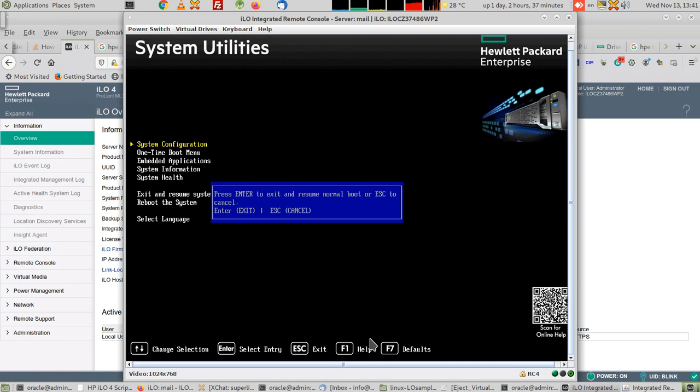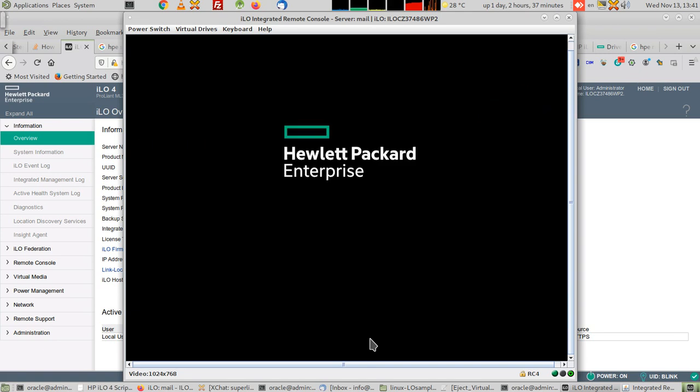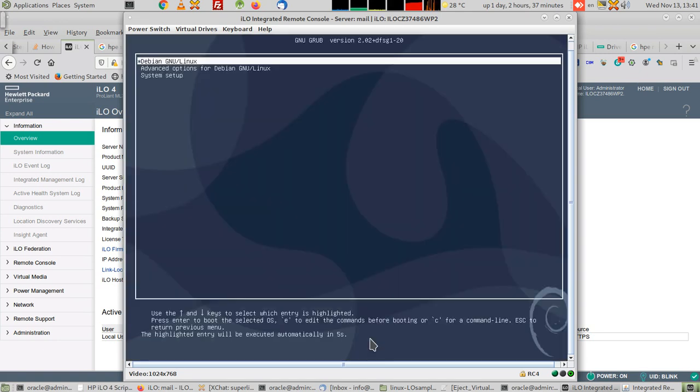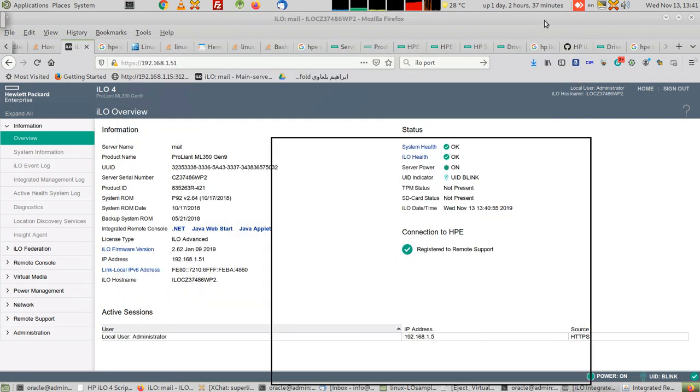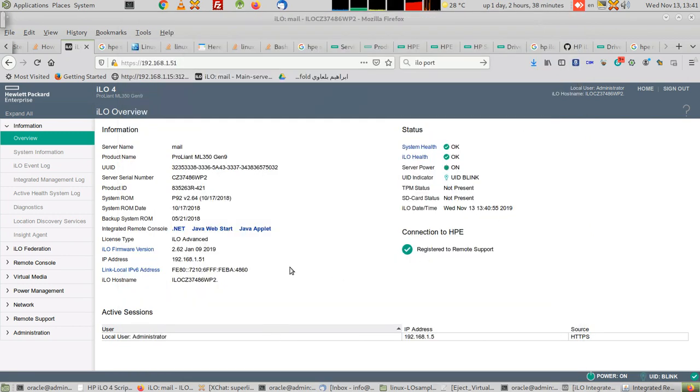Press enter to exit and resume normal boot. Yes, press enter to exit and resume normal boot, and it will go to my Linux machine.